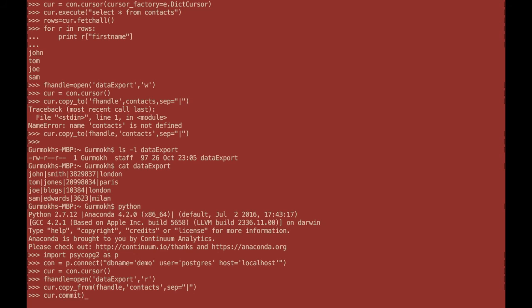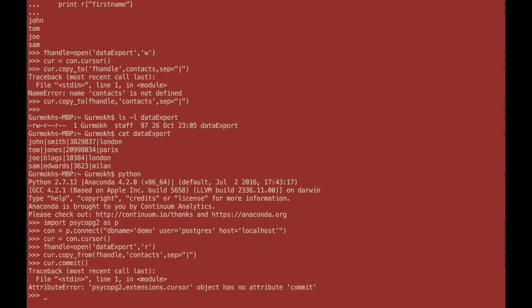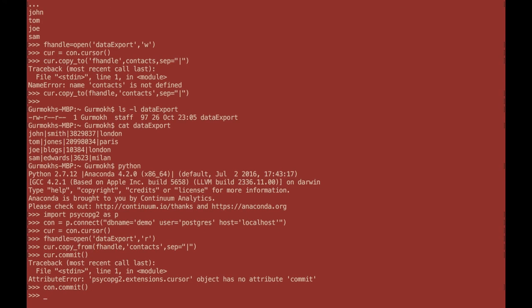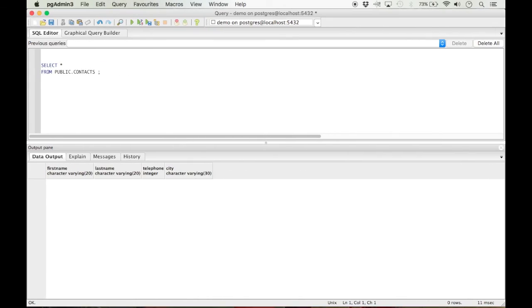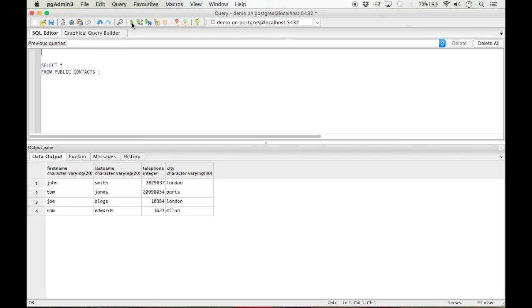Because it is an insert, I need to commit, it's connection.commit. I need to commit the command. And once that is done, the data will be imported into Postgres. And I can go back to my database, issue this query, and I can see the information is available.